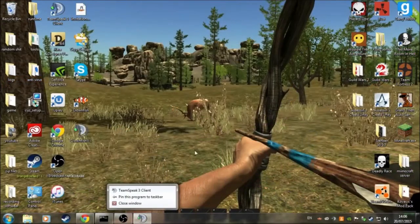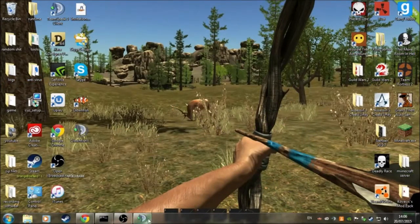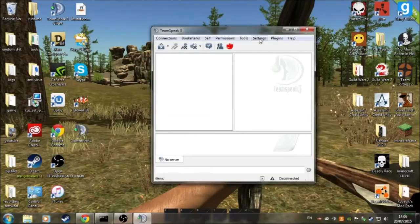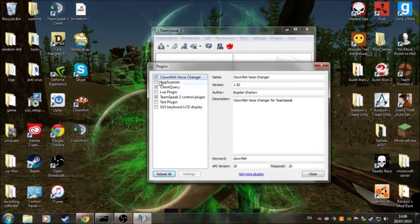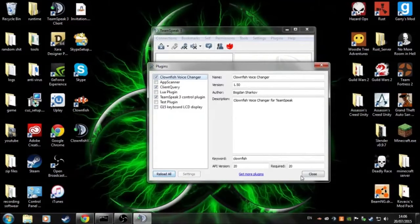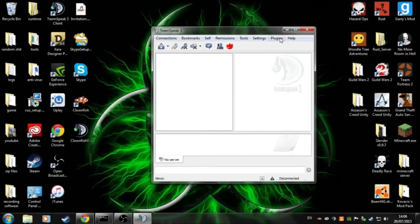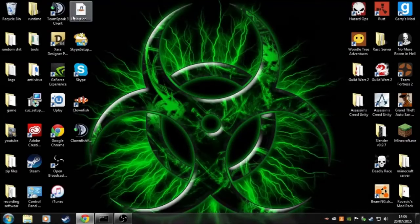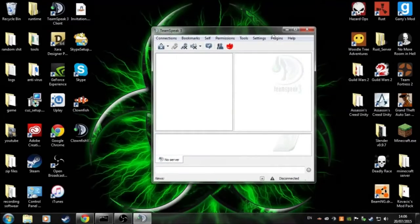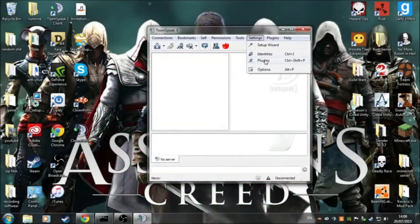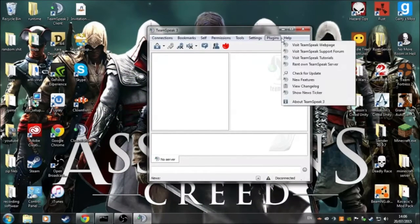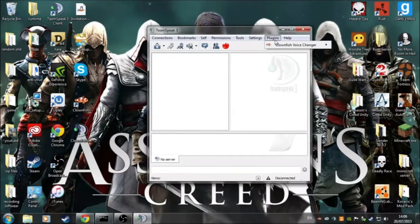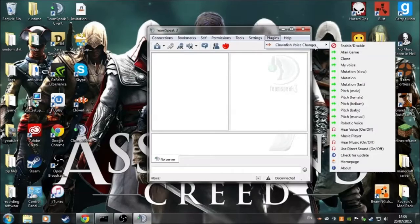So when you've allowed it, you come on it. Then what you need to do is click plug-ins on settings. Allow this, press reload all, and then close. This should work. Unload TeamSpeak, load it back up, press settings, plug-ins, selected. Go on plug-ins on that little taskbar — not settings, just plug-ins. It's your Clownfish voice changer.